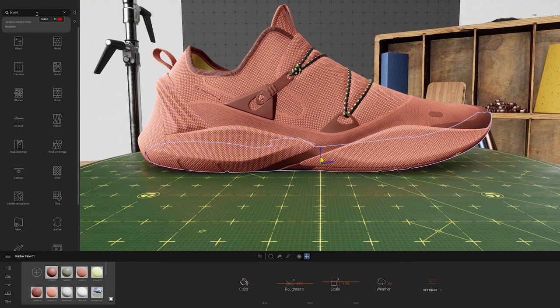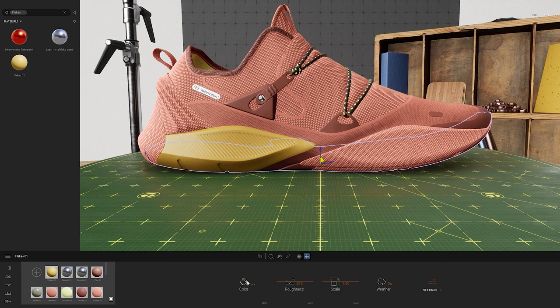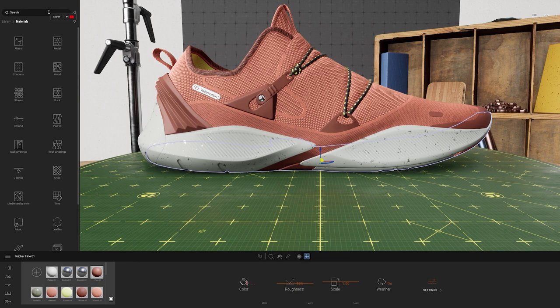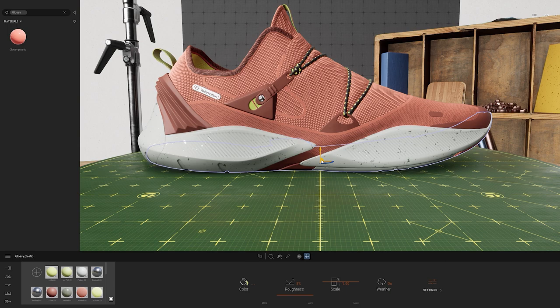You could easily spend time diving into the materials to get the scale correct, get your roughness exactly as you'd like, and even edit parameters such as normal and parallax to add additional details. For now I have applied a base selection of different materials to the shoe — this is looking alright, but perhaps I want to take it to the next level of detail.